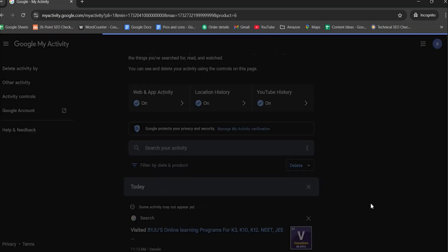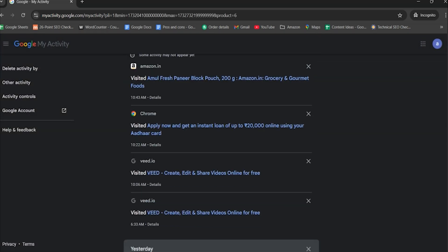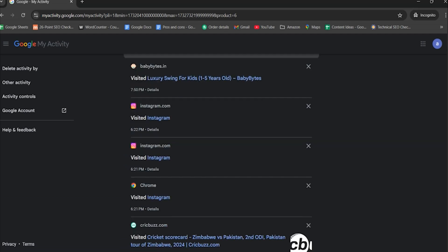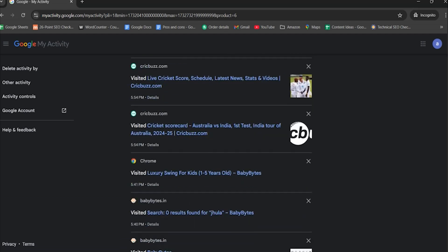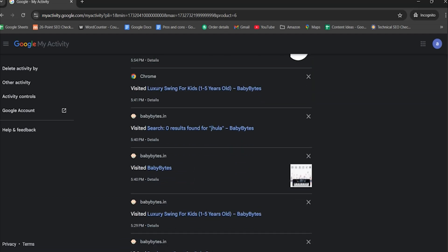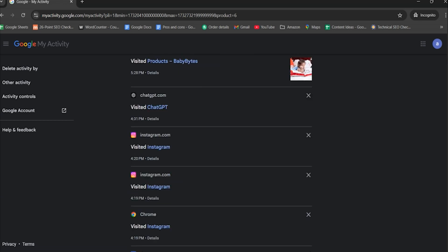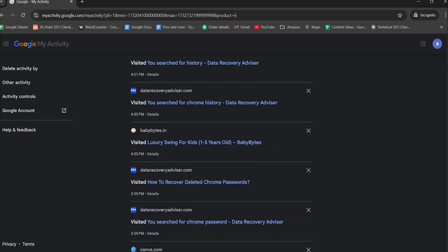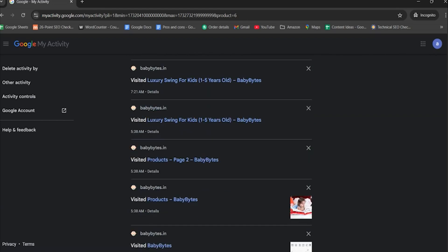After applying filters, you will see your browsing history, including visited websites and searches. You can click on specific activities for more details or delete items if desired. If Chrome is synced to your Google account, all browsing data across devices will appear here, making it easy to access and manage your history.